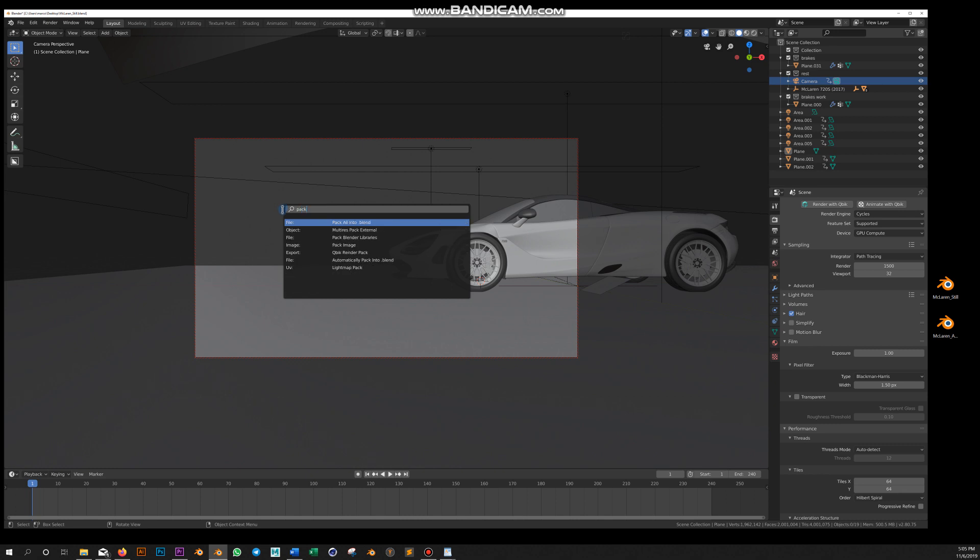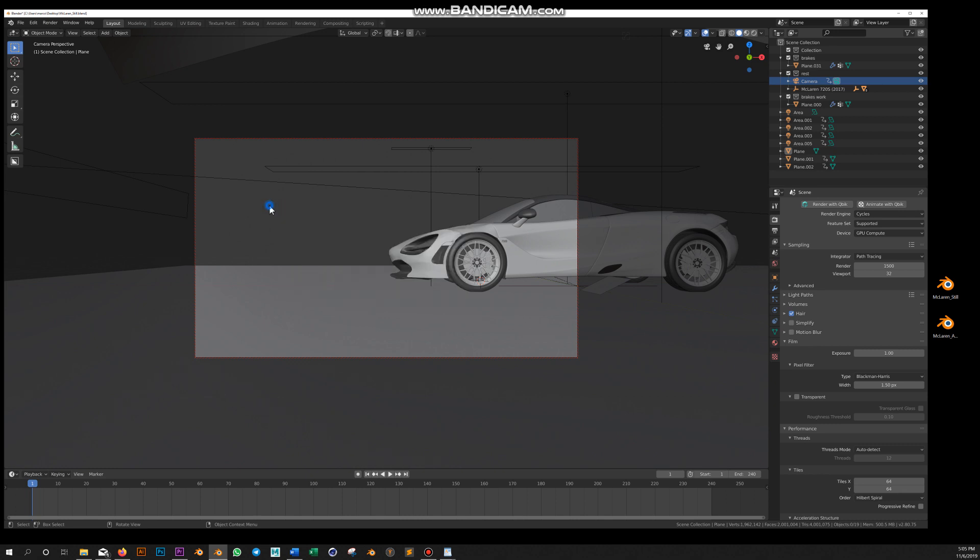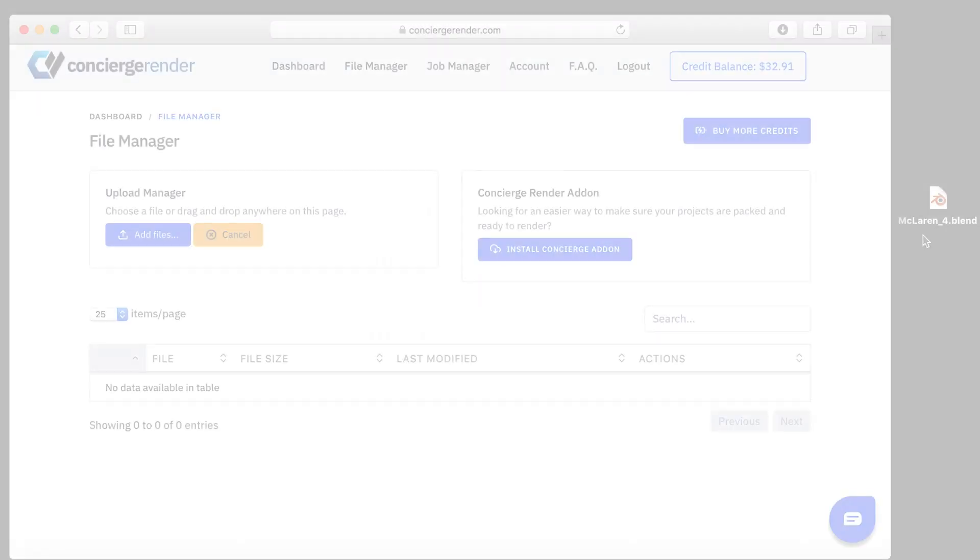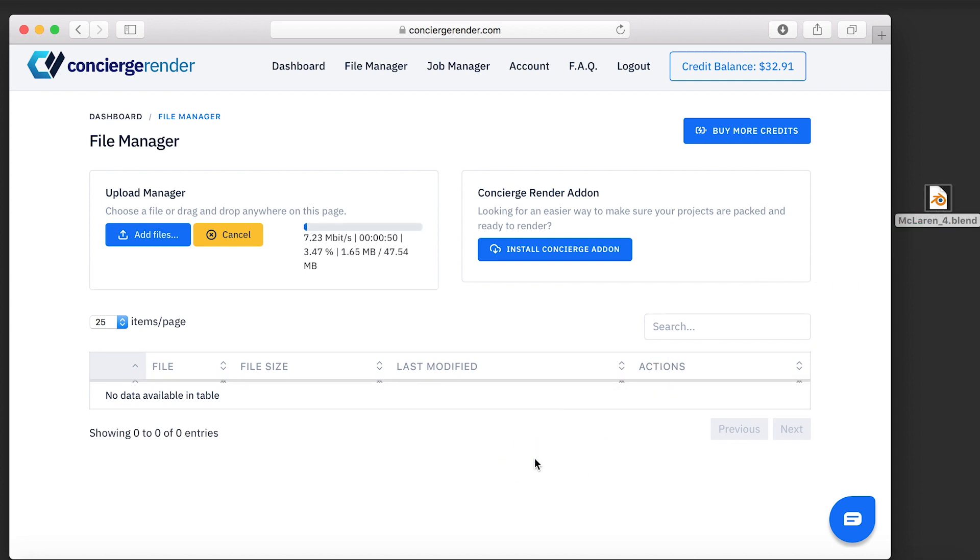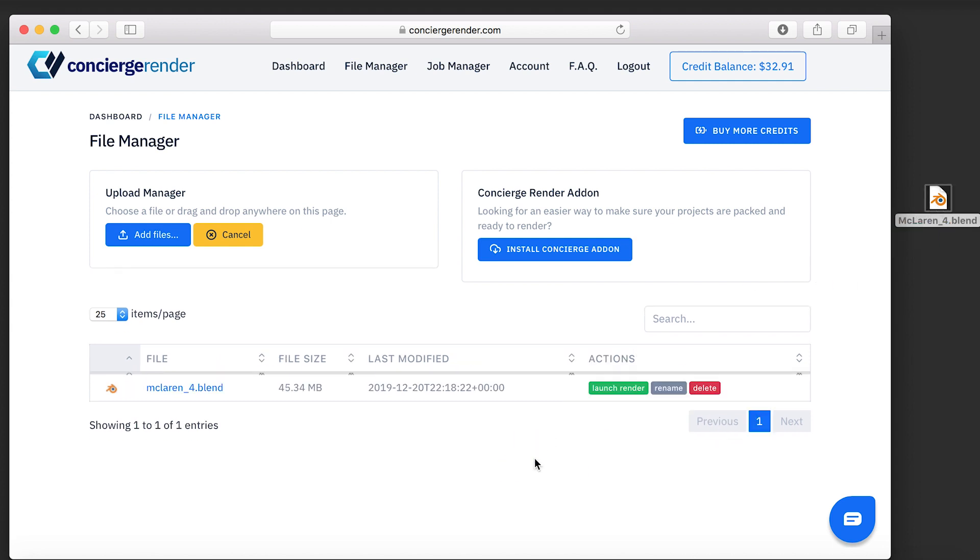Once you're done, you save it and you're ready to render. To upload your file, simply drag and drop your blend into File Manager or click on Add Files.